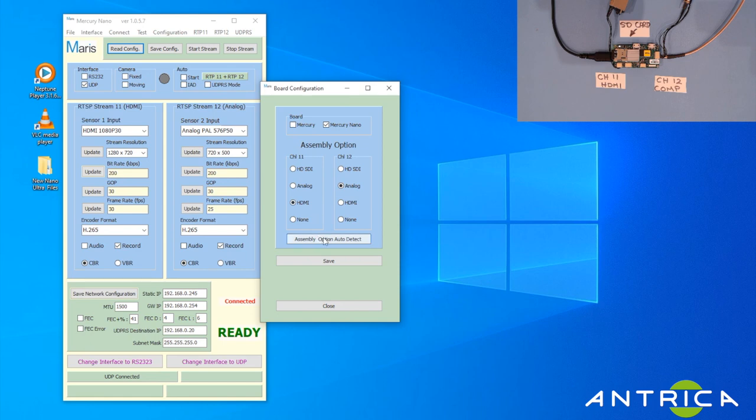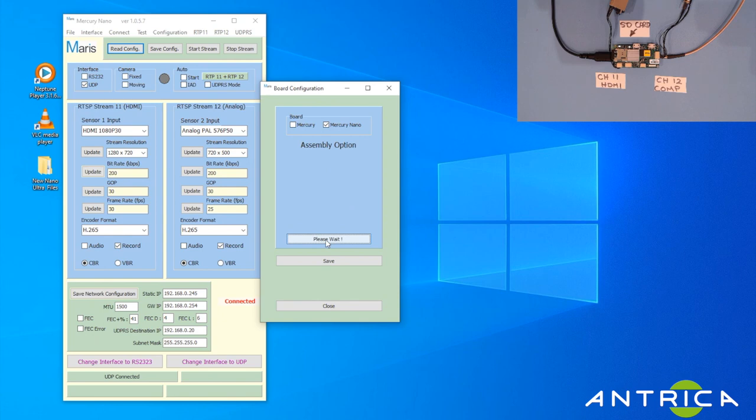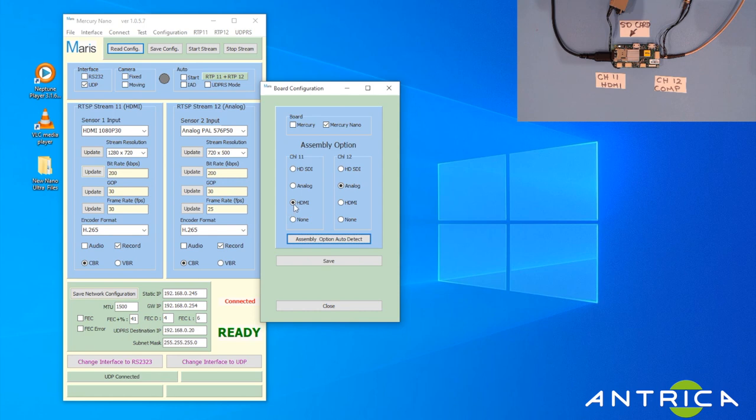What you can do is click Assembly Auto Detect and it will go away and actually look and find what's physically connected to the board. So it's telling me that I've got an HDMI on channel 11 and an analog on channel 12.